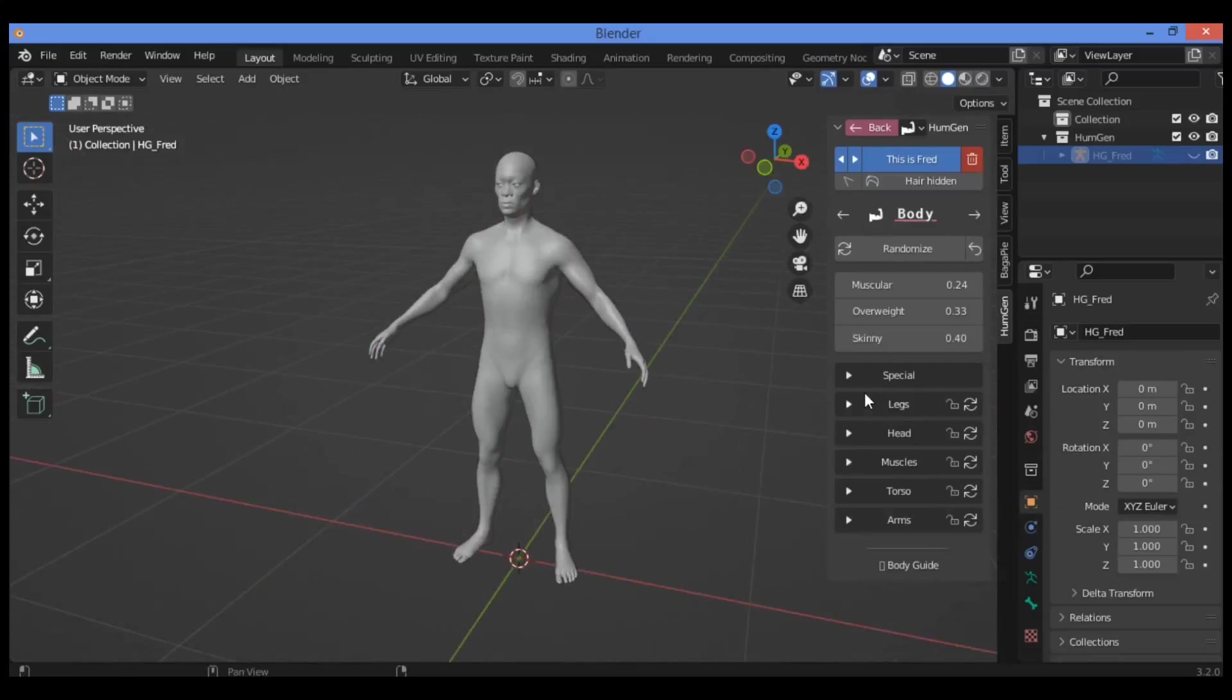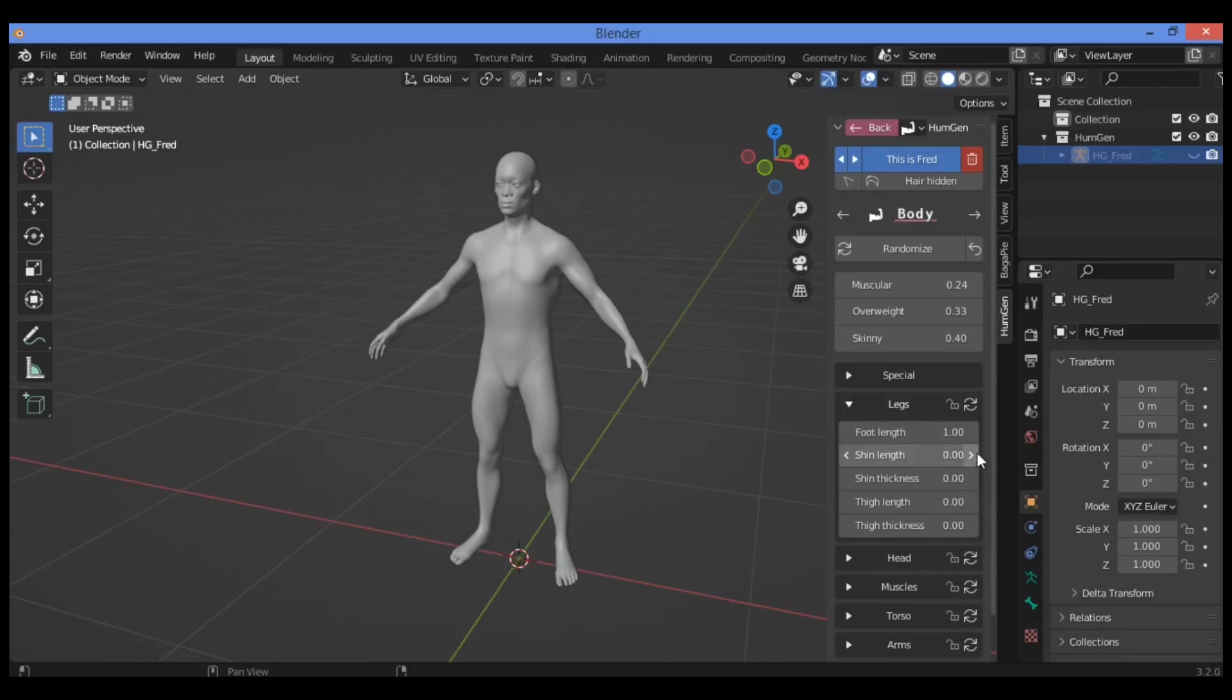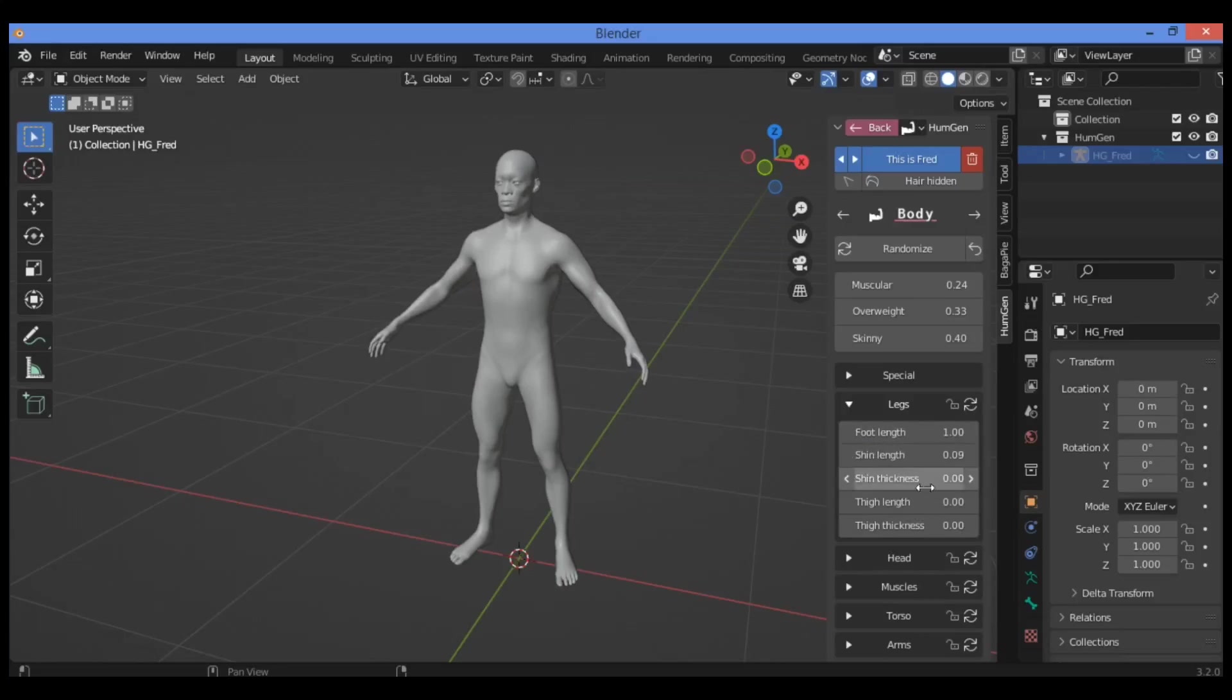We have another great feature for looks. If you want to change the length of the foot, also the thickness as shown here, you can change it.